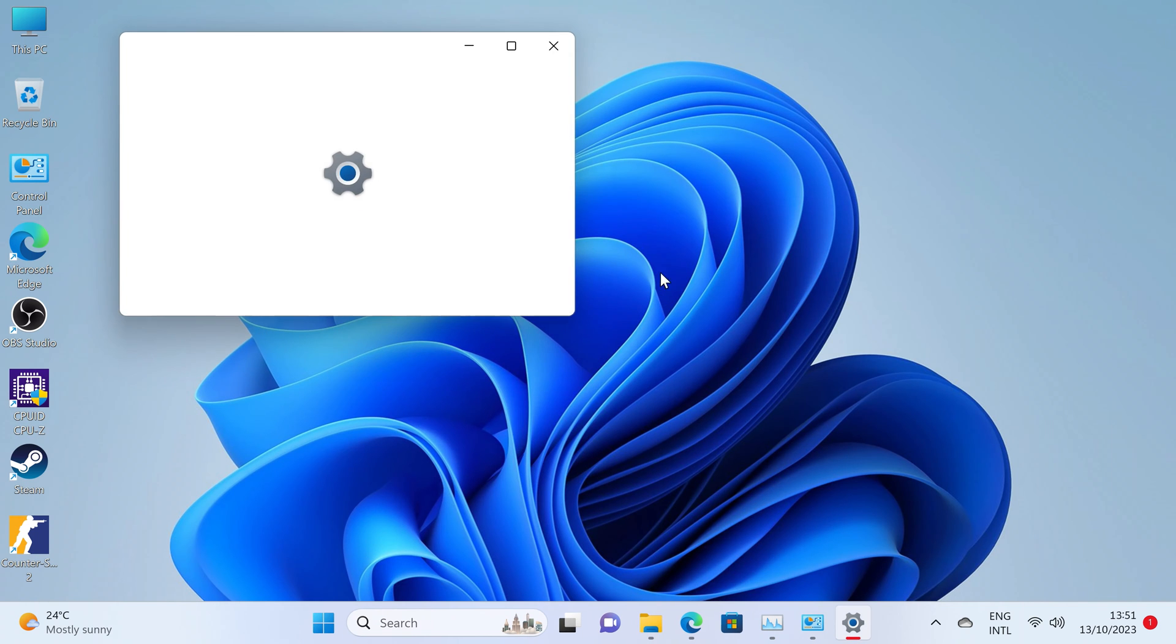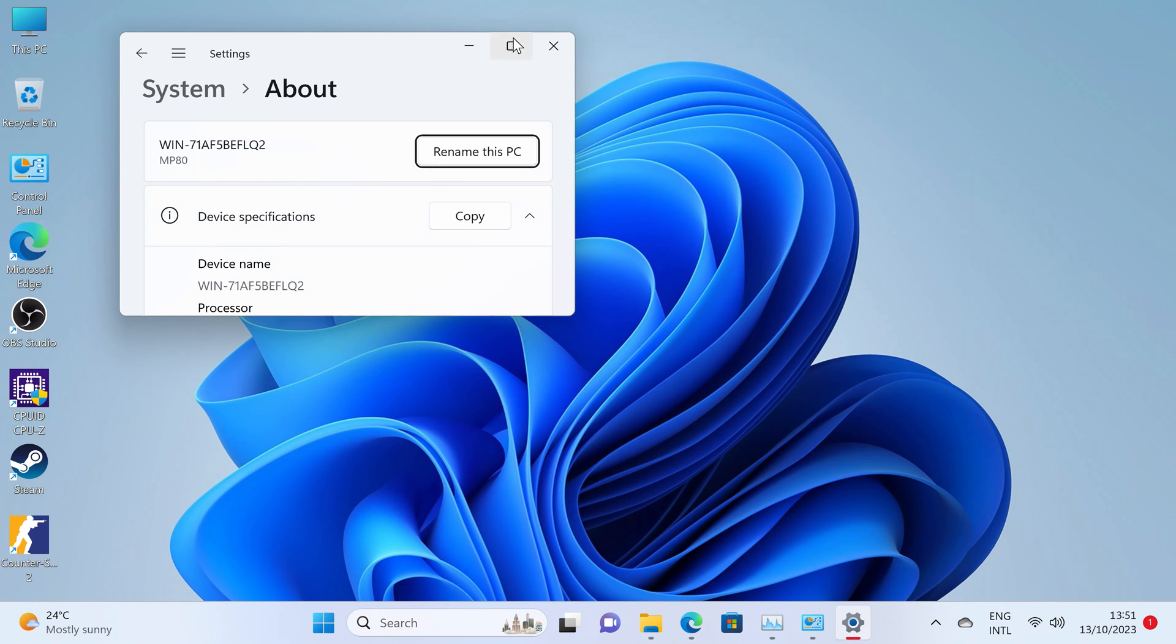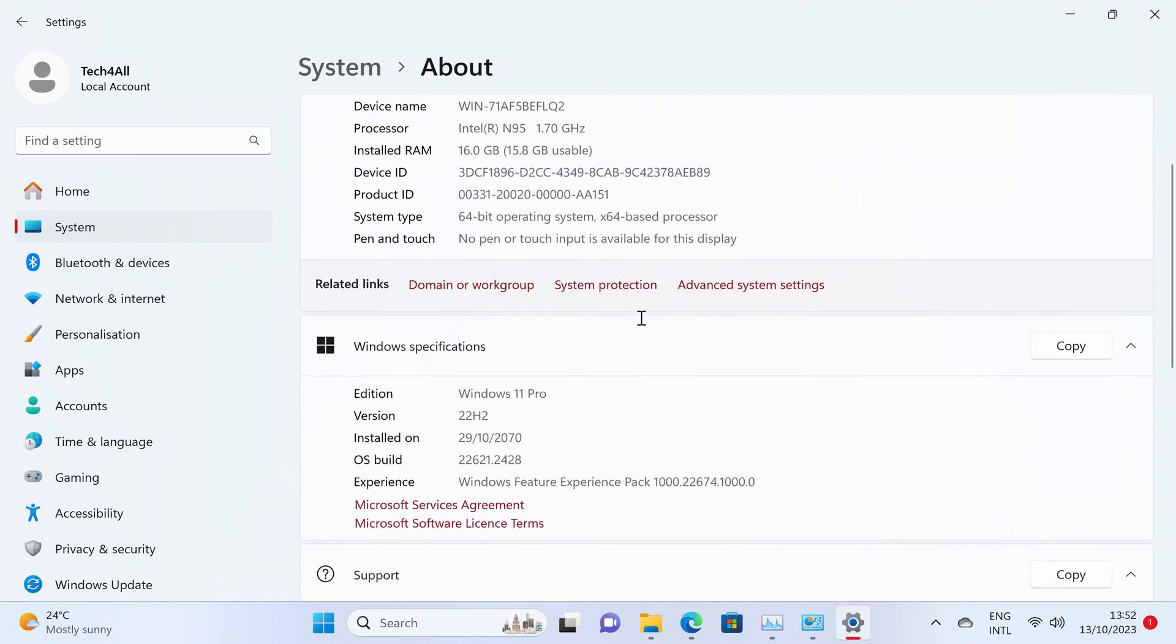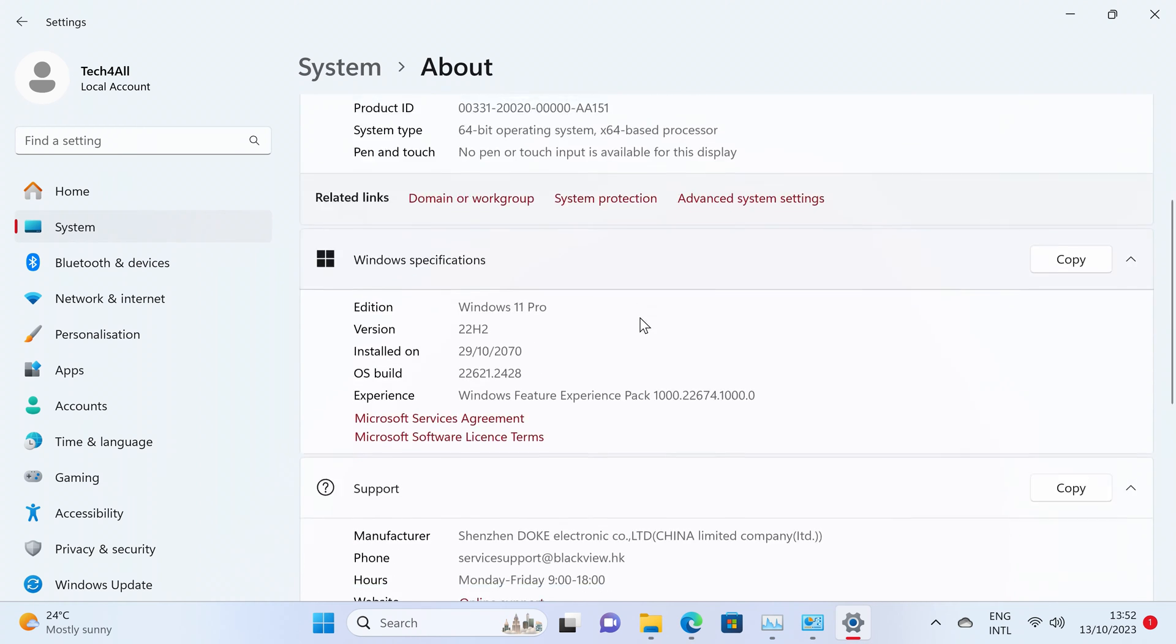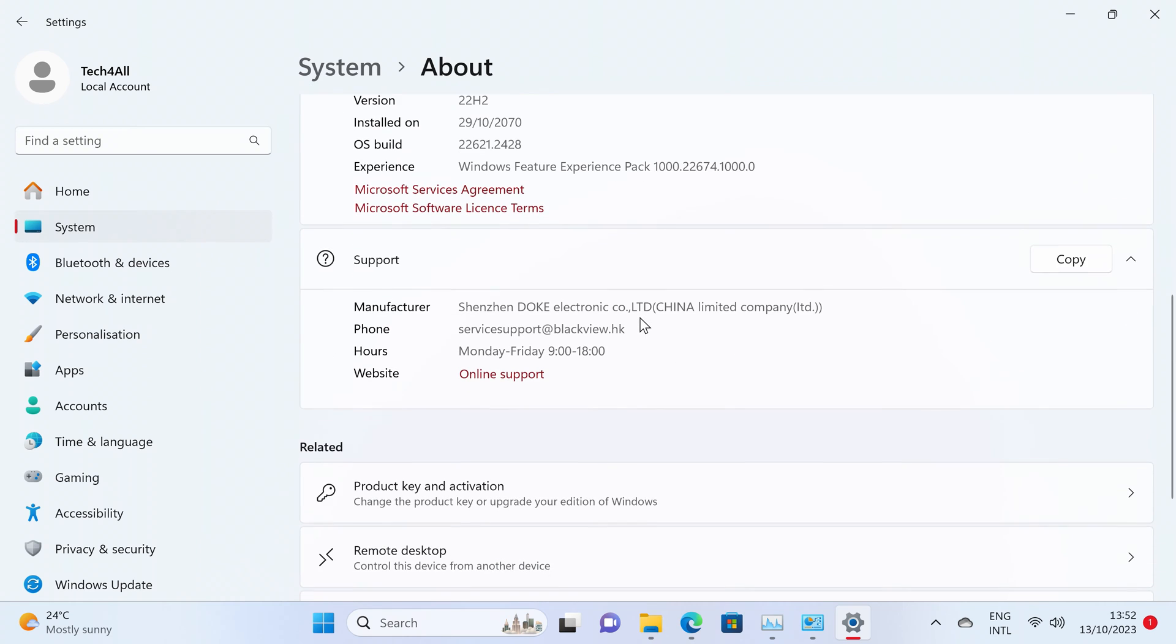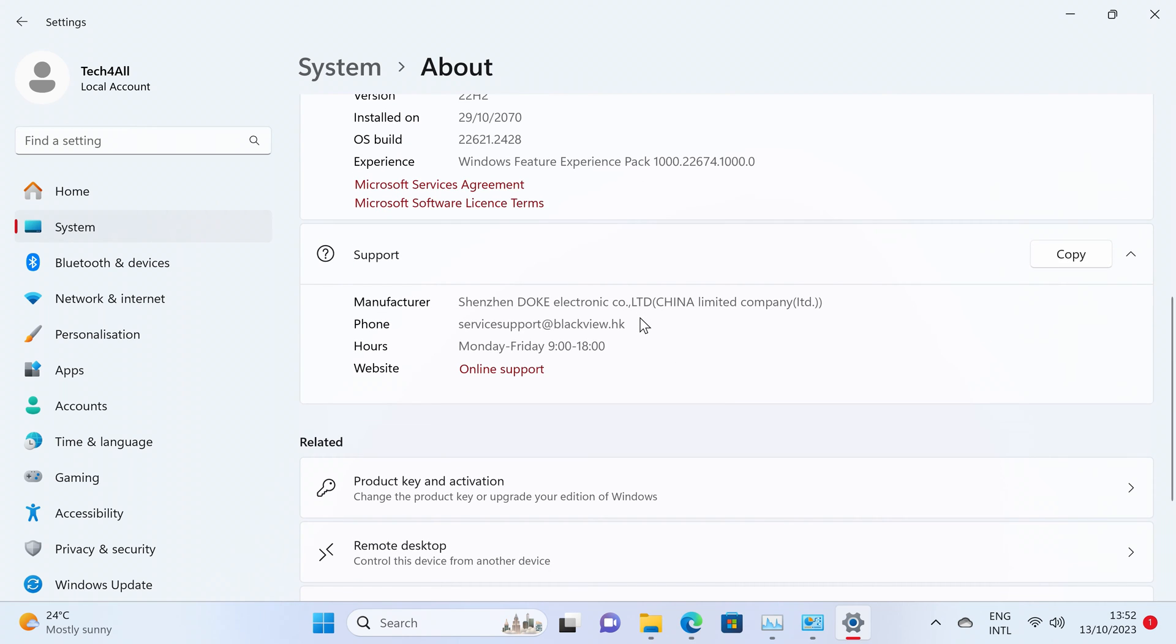Perhaps Blackview used an OEM license, and this is a fully functional Windows edition. While I was testing it, everything worked fine. Drivers are okay, updates running without any troubles.